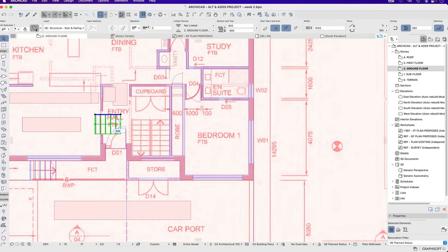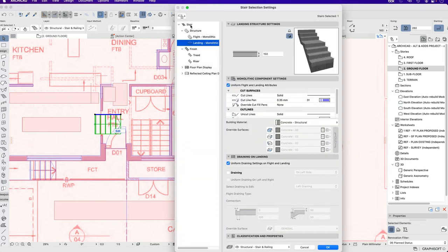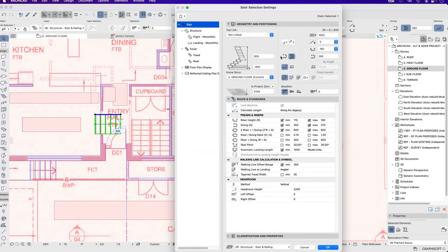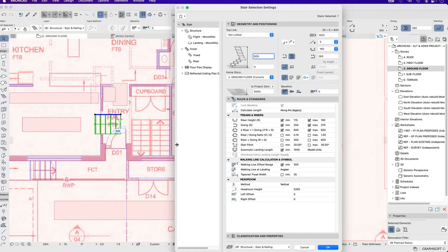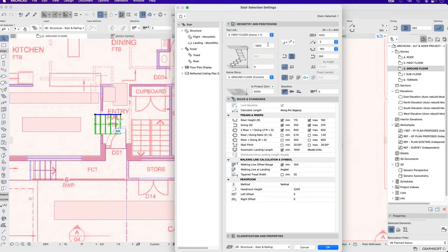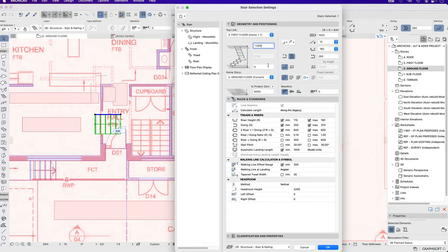If I go into the stair settings I need to adjust these so I can make this zero to this story and I need to make it roughly halfway. If I make that minus 1350 we can see that's exactly halfway. So the stair itself is going to be 1350 and it's stopping 1350 short of the full height of the stair.